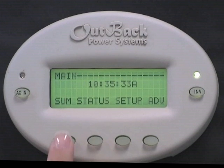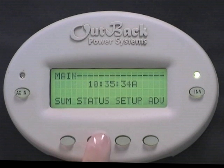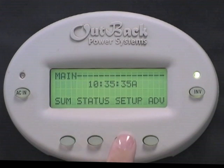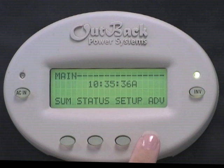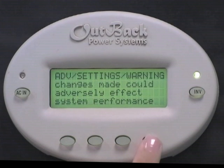From this screen you have the options of Summary, Status, Setup, and Advanced. Select Advanced.